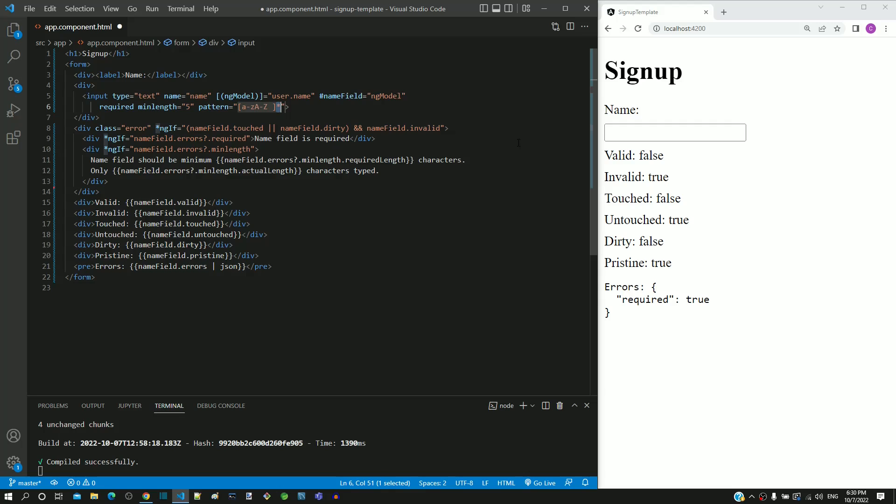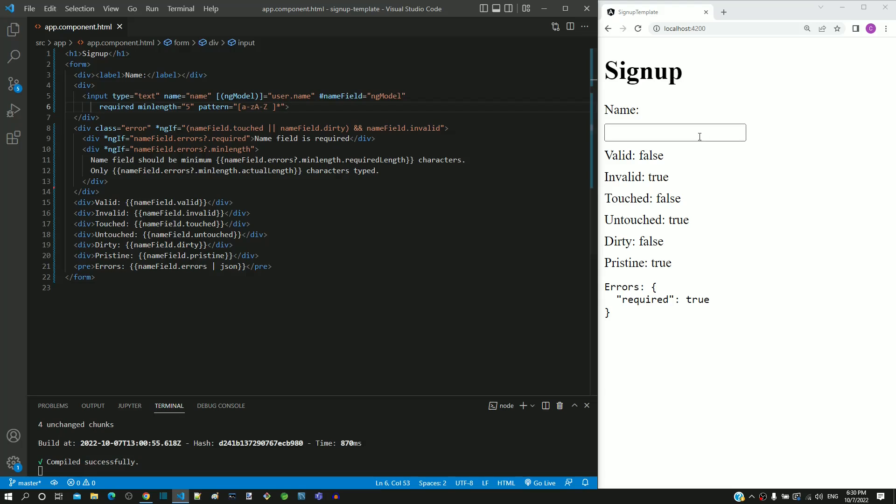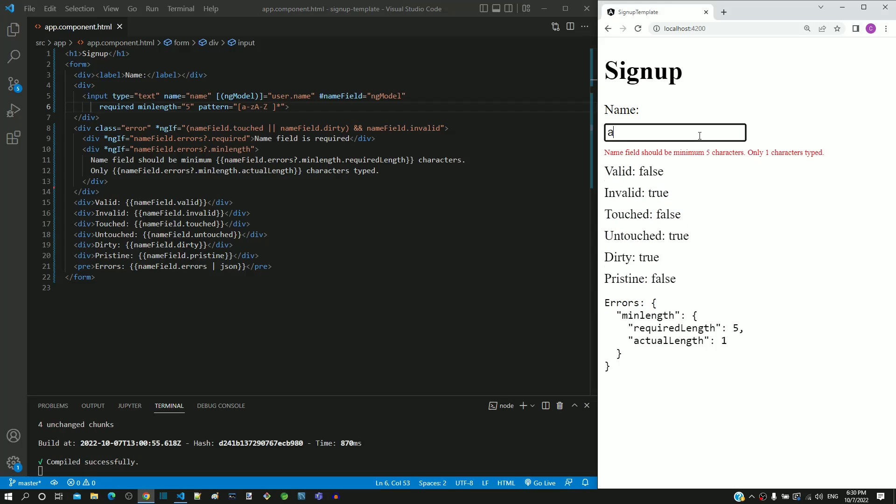Based on this pattern definition, we will see how it works. I am saving the file. After the page reload, I am typing an alphabet. We can see the minimum length validation message displayed.